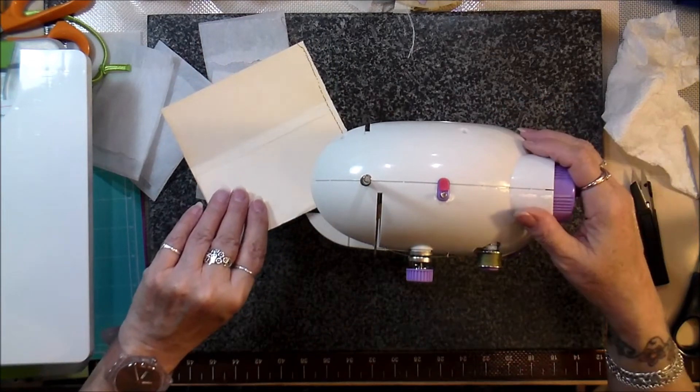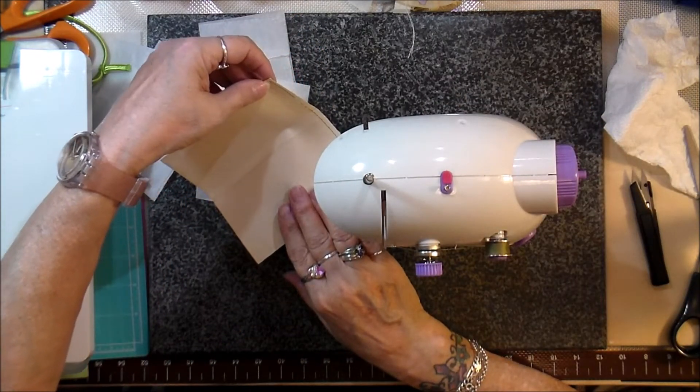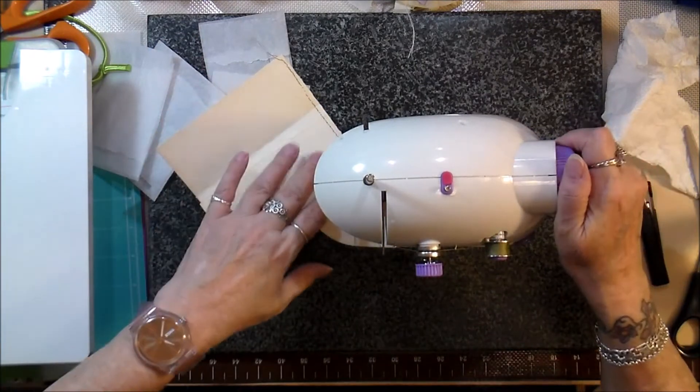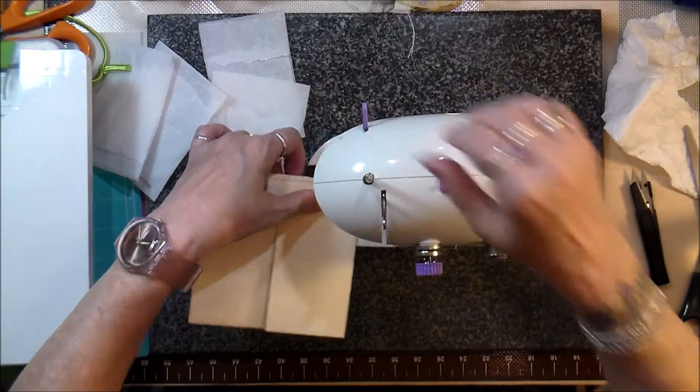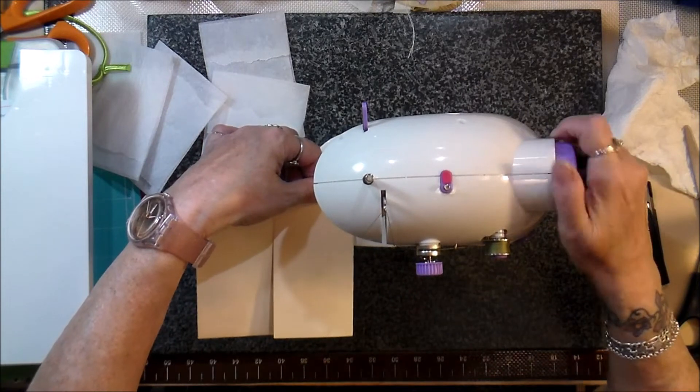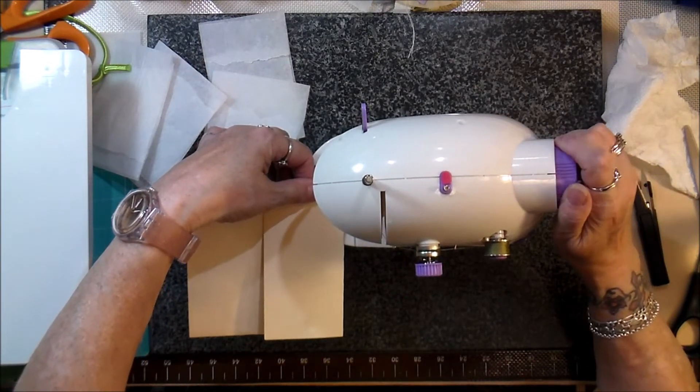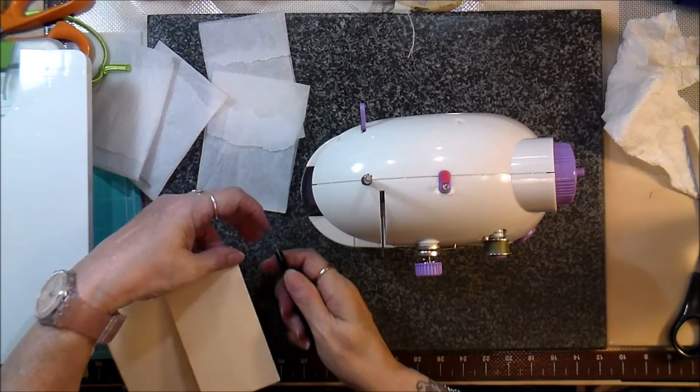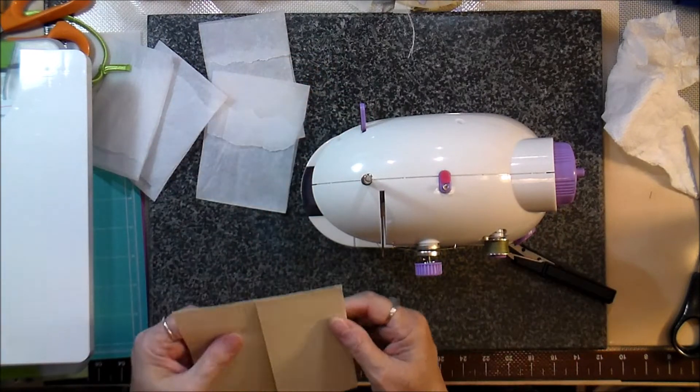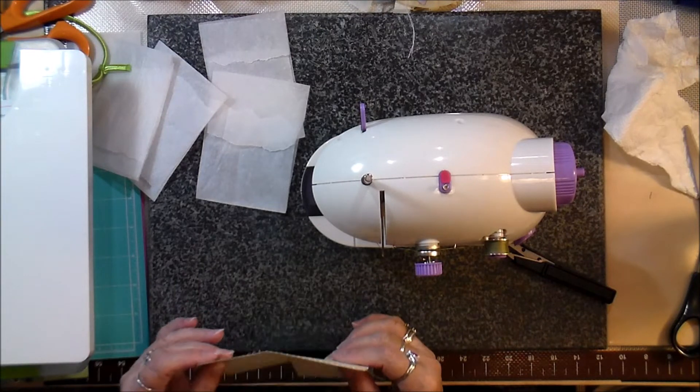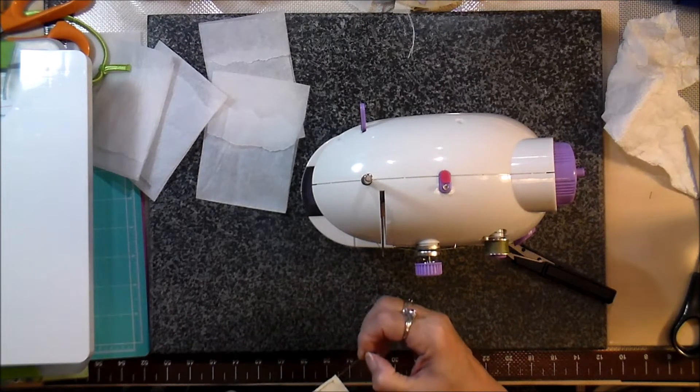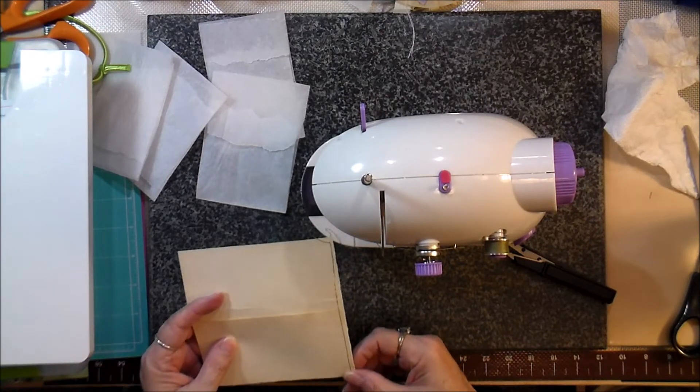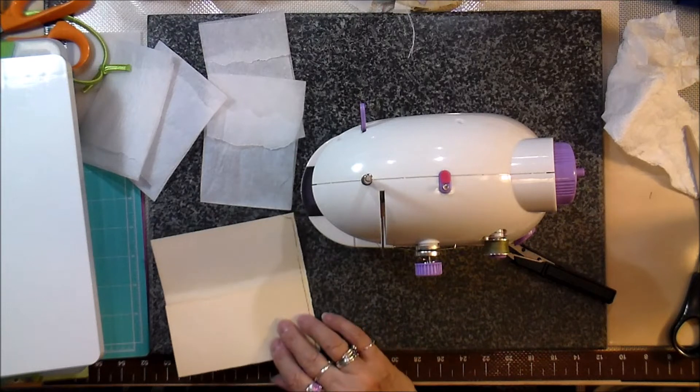As soon as I do that, I automatically want to lift my foot to use my presser foot. So this is gonna be a learning curve for me as well. You gotta actually press the button to stop and start it. I can't really tell, we'll look at it whenever we're done. The tension is off because of the different thickness of thread, I'm sure.